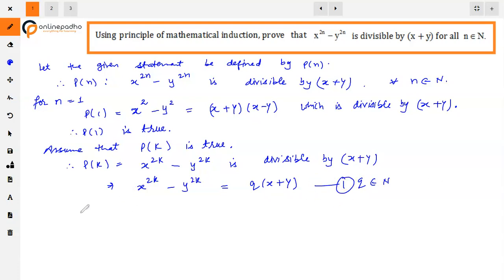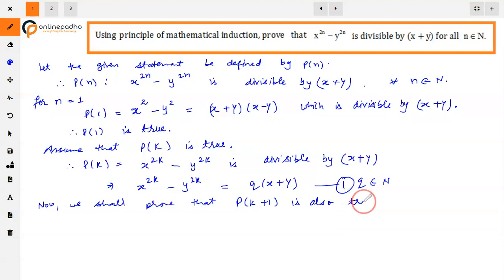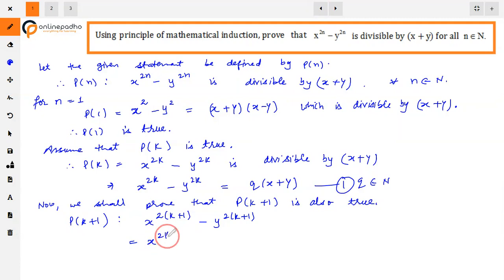Now we shall prove that P(k+1) is also true. P(k+1): x raised to power 2 into (k+1), which means x raised to power 2k plus 2, minus y raised to power 2k plus 2.